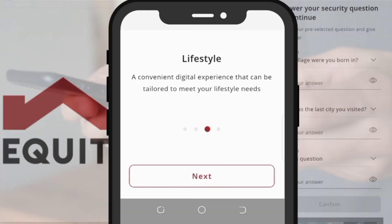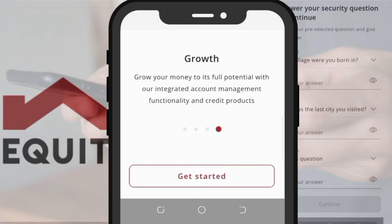A short welcoming slide displaying the different features of the new app will follow, after which you should press the Get Started button.